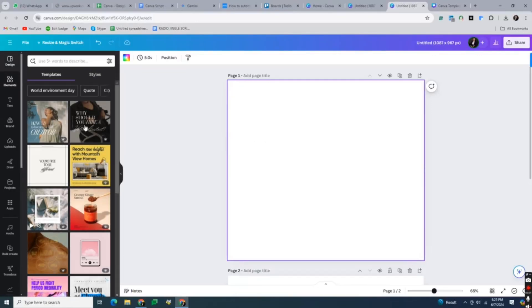Canva doesn't have a built-in size chart function, but you can create one using a combination of elements.